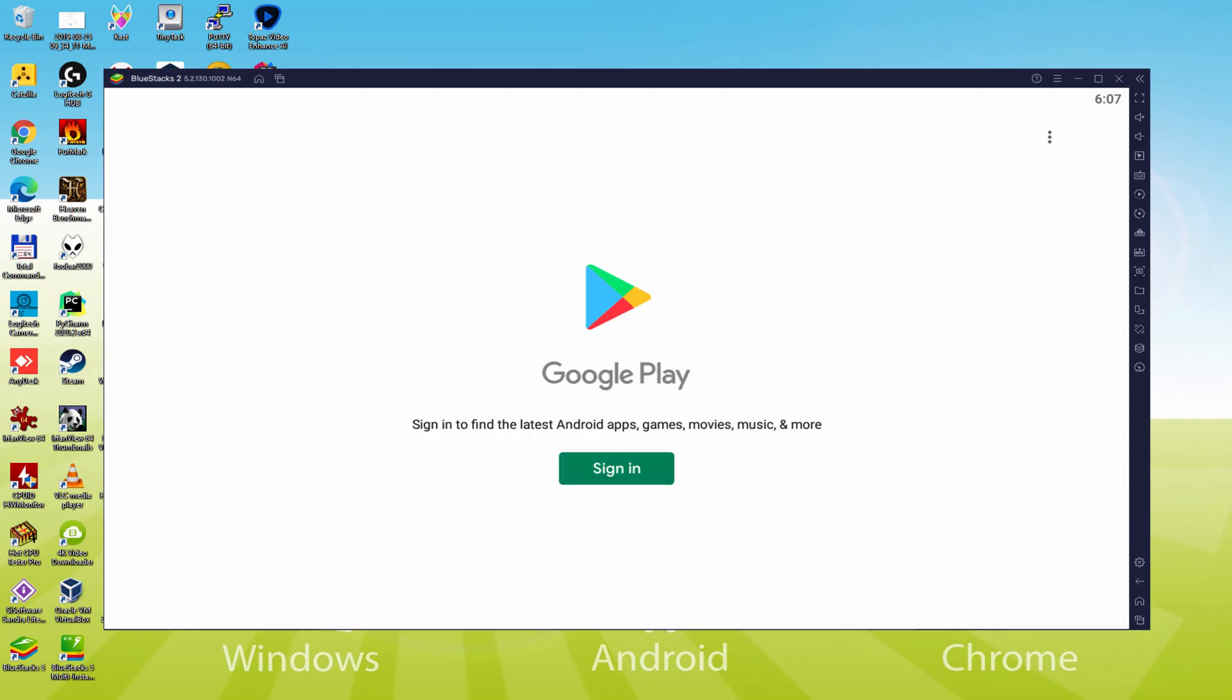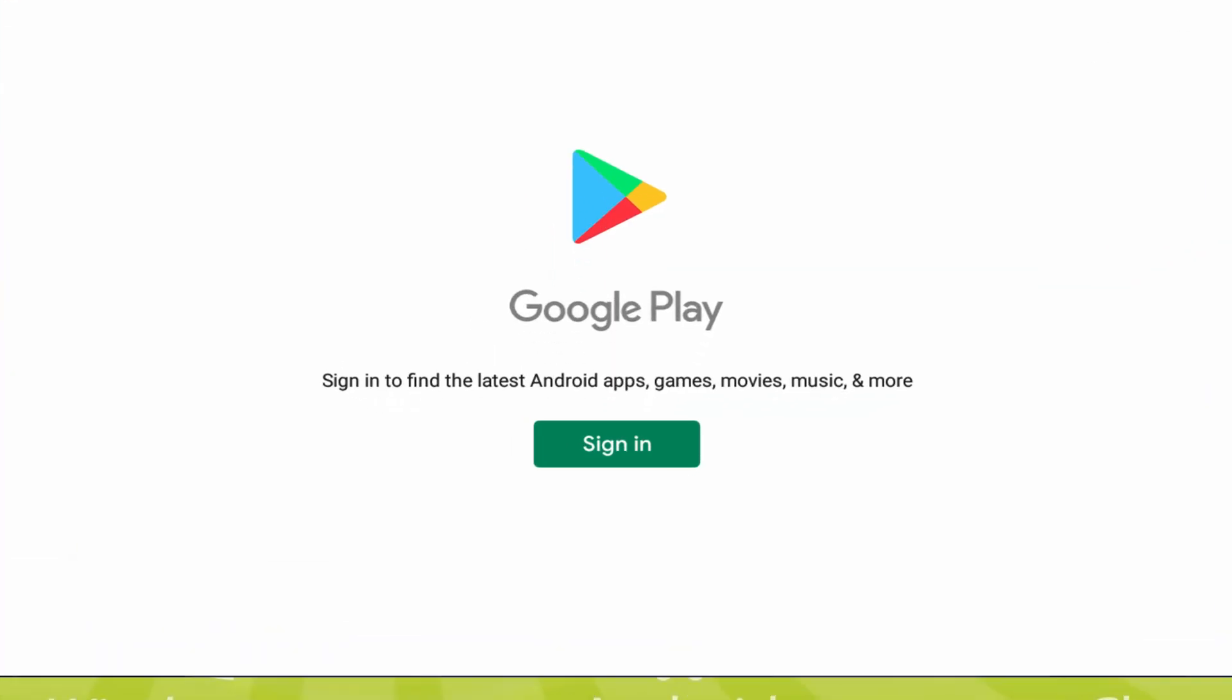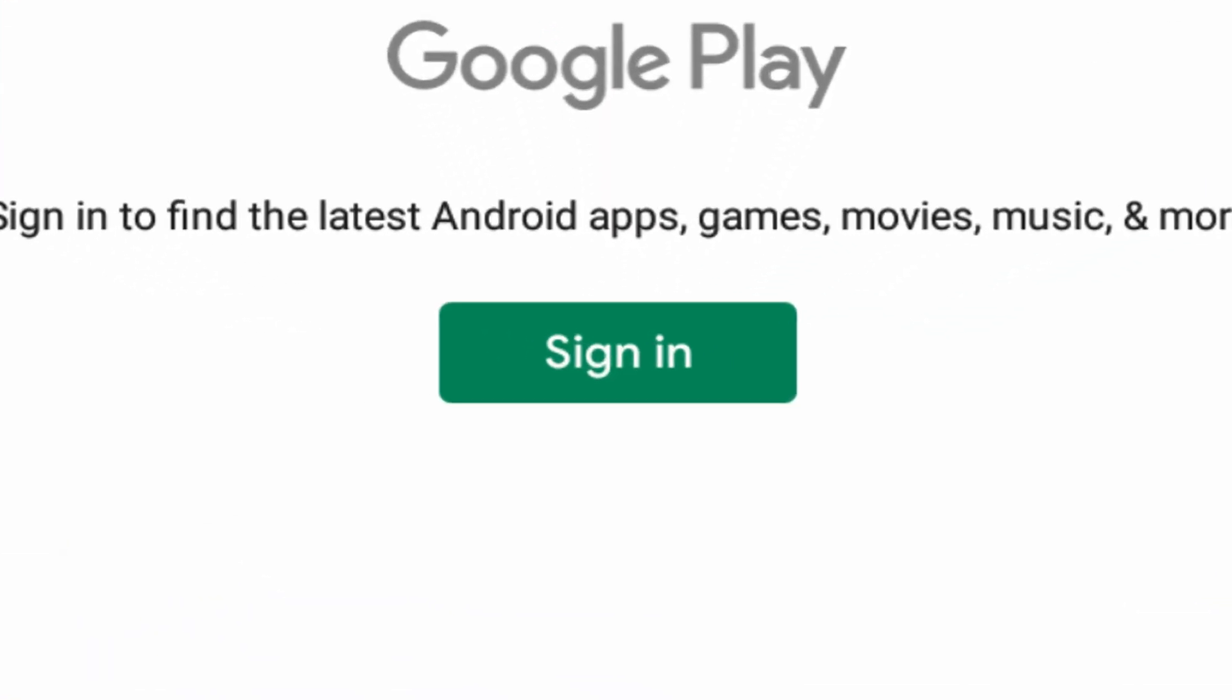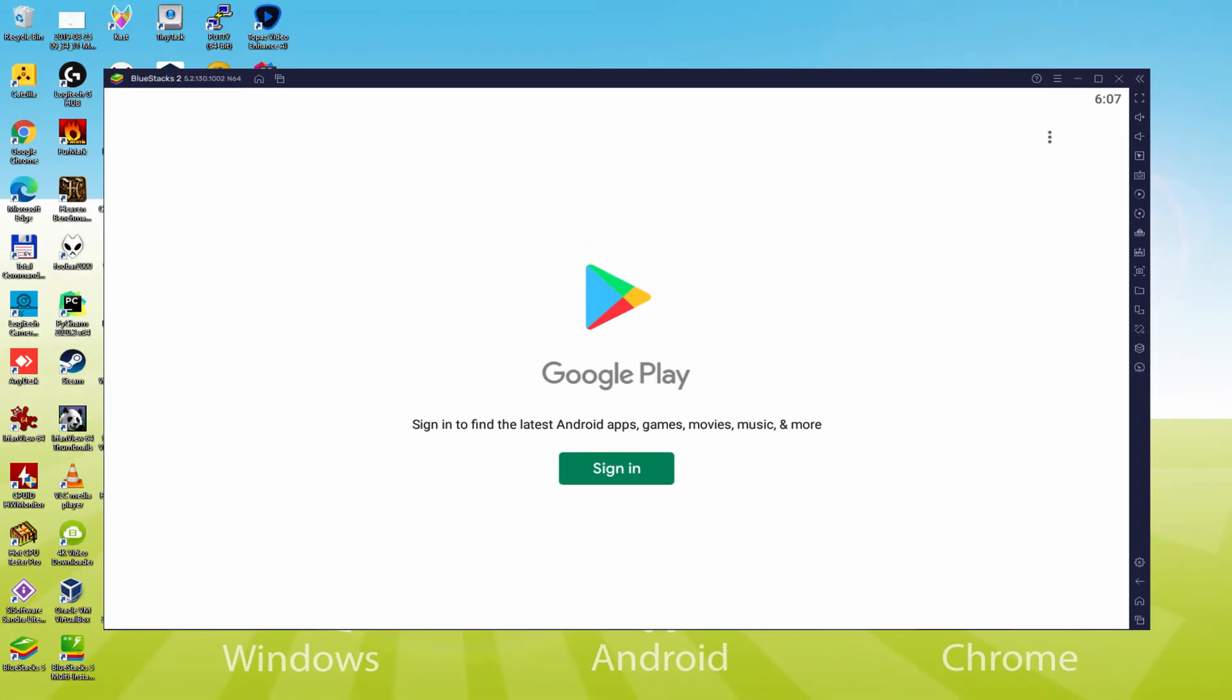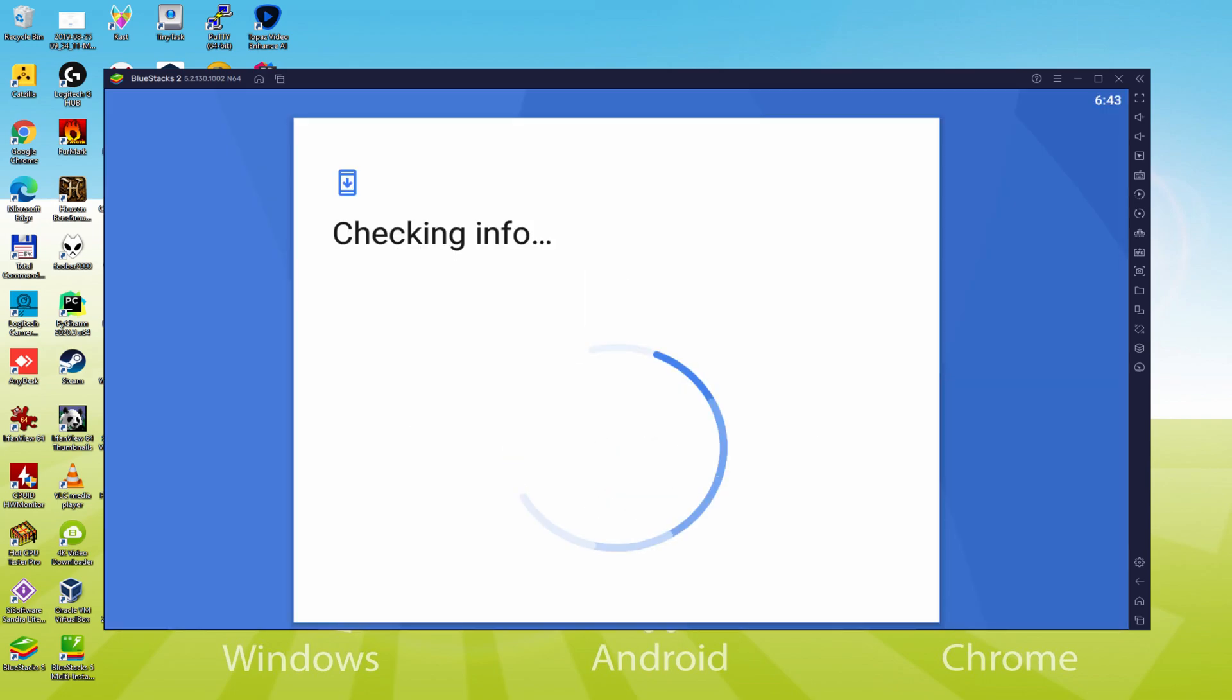We are going to click on Play Store. As can be seen, the Google Play is started. There we are required to sign in. Once we are on this page, we are required to complete this following step that is compulsory. We click on Sign In.